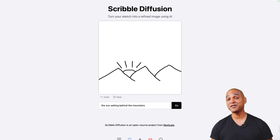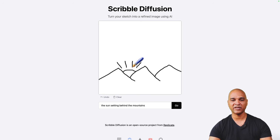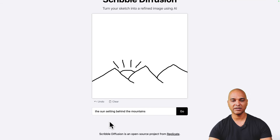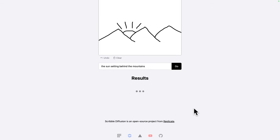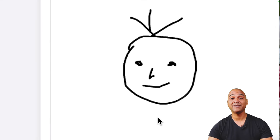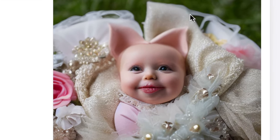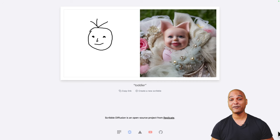Next, Scribble Diffusion — one of my favorites. The principle is simple: you can turn any sketch into a refined image using AI. For example, there's a sketch of a mountain and the sun with the prompt 'the sun setting behind the mountains.' Click Go and wait for the results — it's more like a painting than a photo, but you get various results. With my brilliant design skills I drew a toddler, and look at the result. So if your drawing skills are those of a five-year-old but you want to create a masterpiece for free with AI, try Scribble Diffusion.